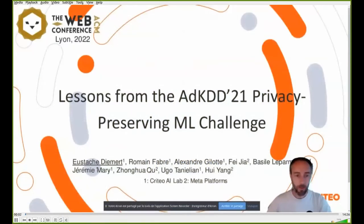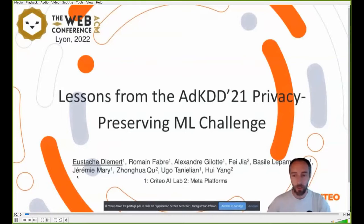Hi everyone, I'm Eustache from Criteo and I'm presenting today the paper 'Lessons from the AdKDD21 Privacy Preserving ML Challenge.' This is joint work with my co-authors from Criteo and from the winners of the challenge at METAN.